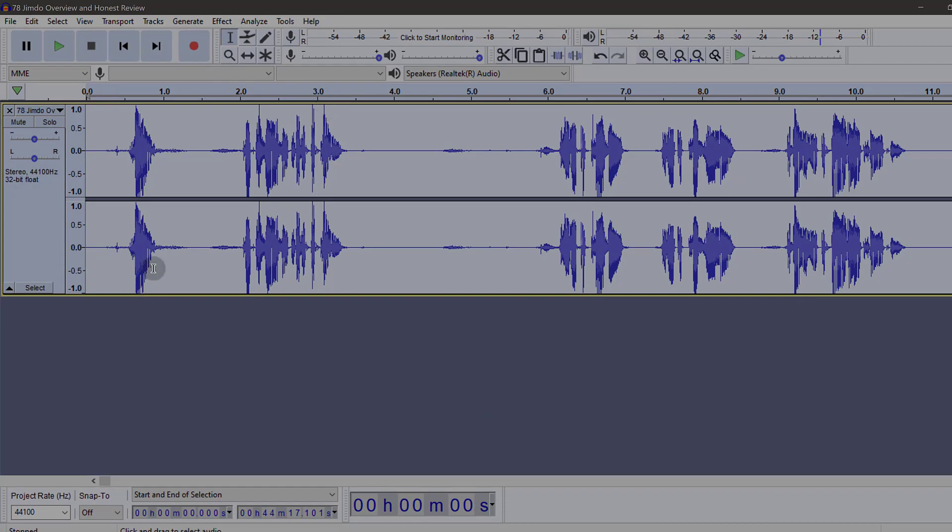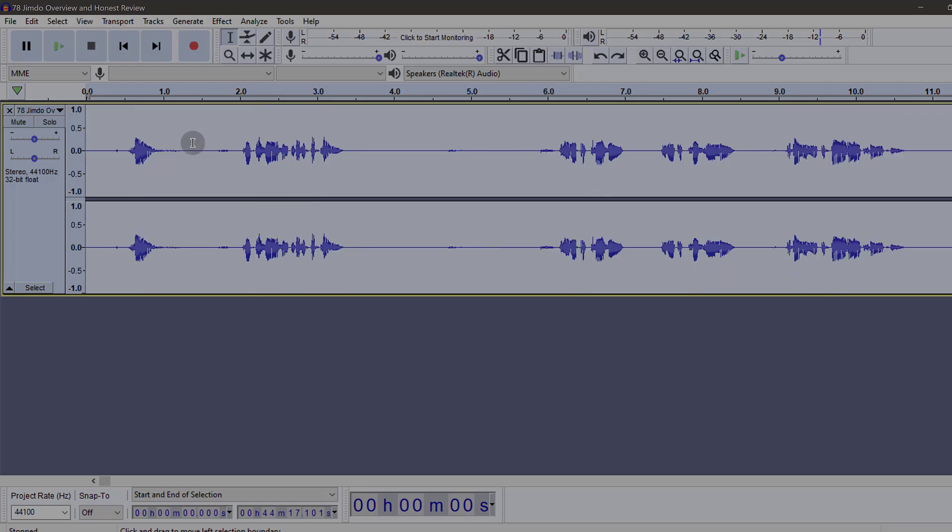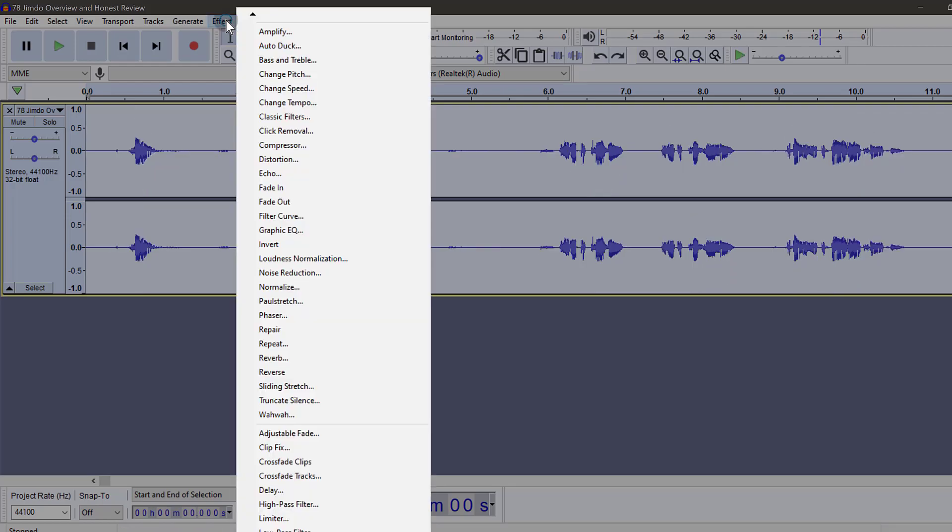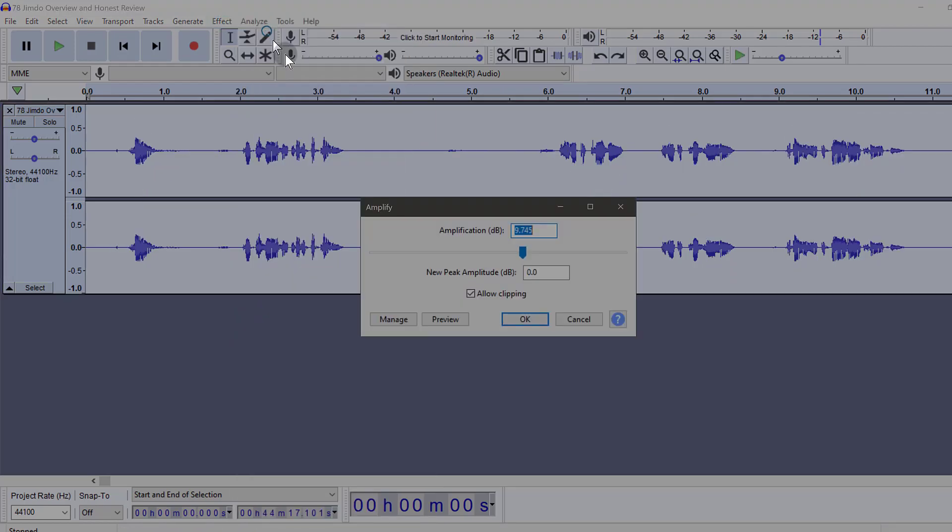This one you can see it has gone beyond this point, and so what I can do is I can do Ctrl Z once again and then I'm going to come back here under amplify and I can amplify it.